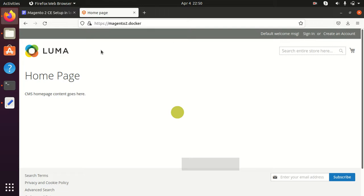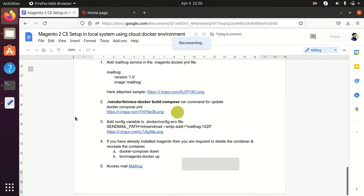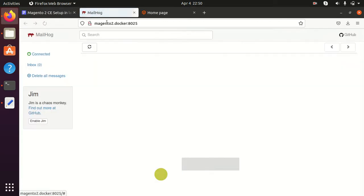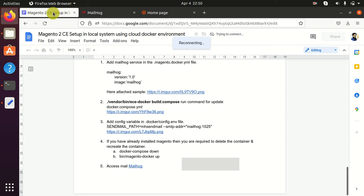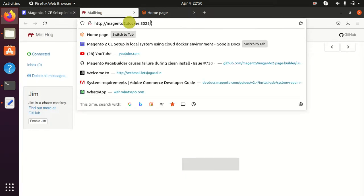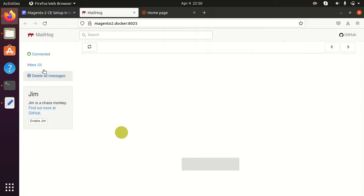Magento is running well. Now let's go to the fifth and last step, which is accessing our mail. I have added the link here — our port is 8025, so I am accessing magento.docker:8025. My mail container is running successfully.